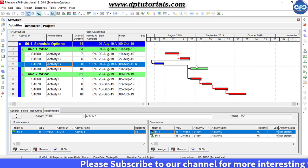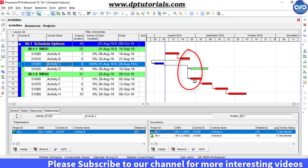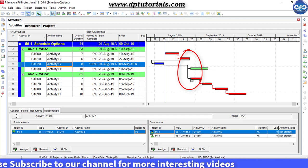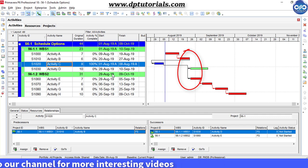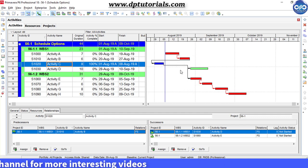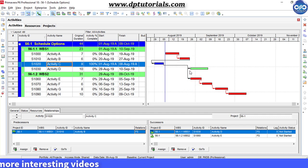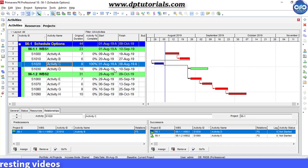You will notice that Activities D and E were being pushed by Activity B which is getting completed on 27th August.